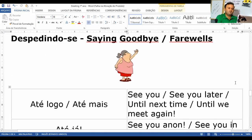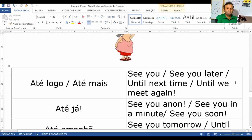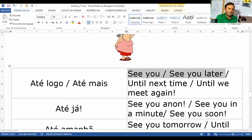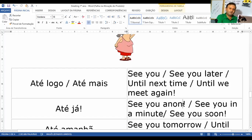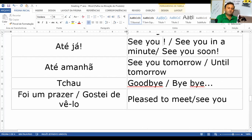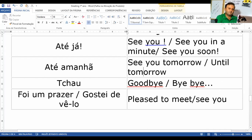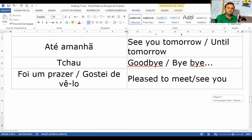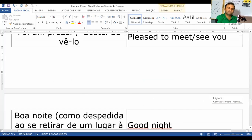Aqui abaixo nós temos um diálogo. Até logo, até mais — see you, see you later. Até já — see you soon. Vejo você amanhã — see you tomorrow. 'Tomorrow' é amanhã; 'see' é ver. Tchau — goodbye ou bye-bye. Foi um prazer — it was a pleasure to meet. Você pode falar também see you soon — vejo você em breve — para não falar bye ou tchau.